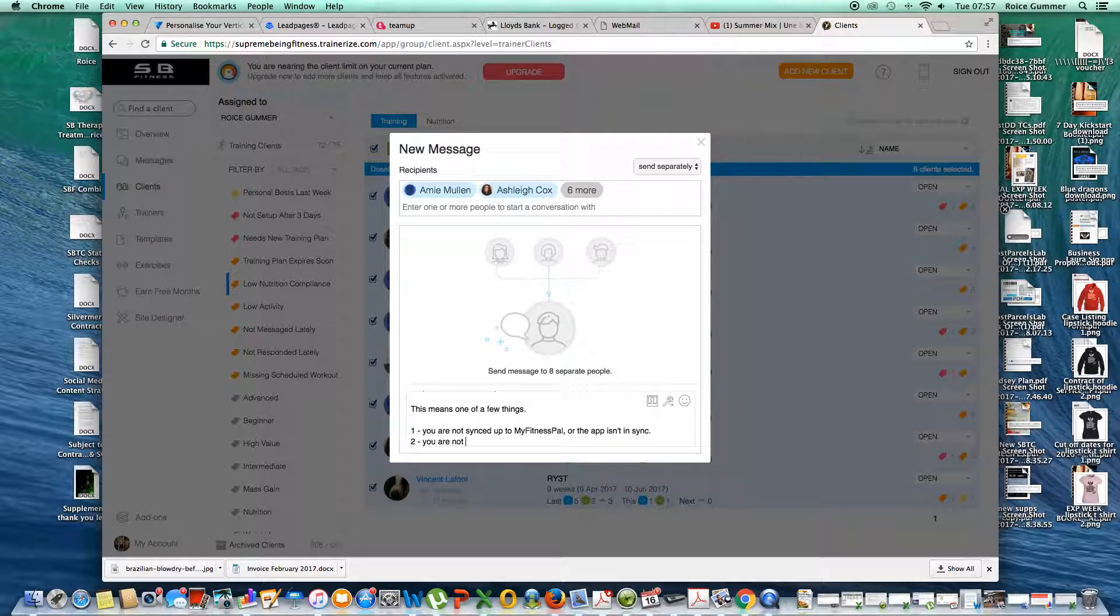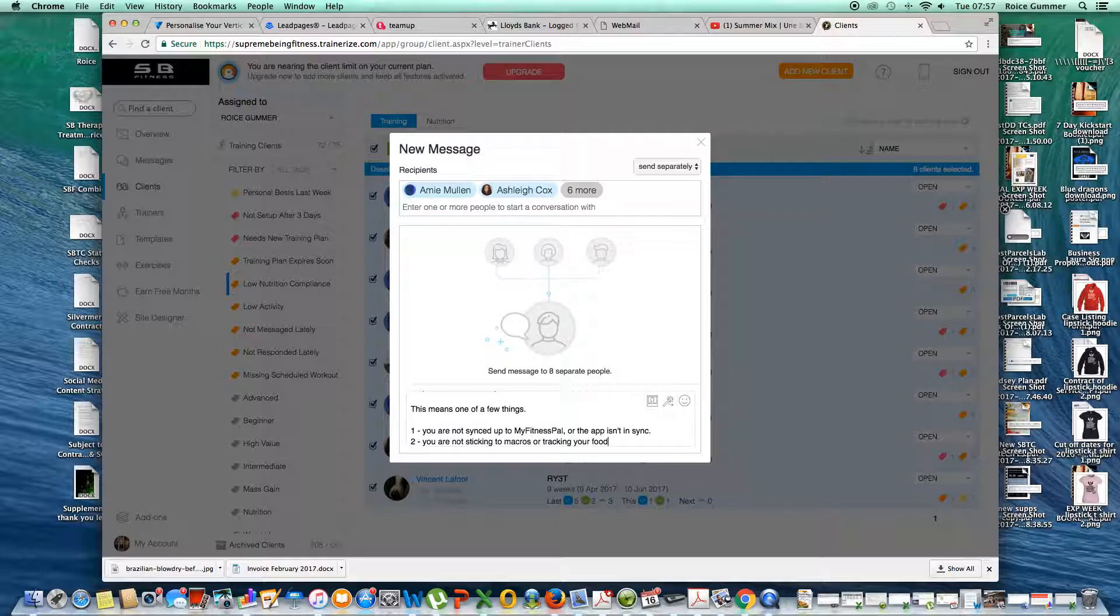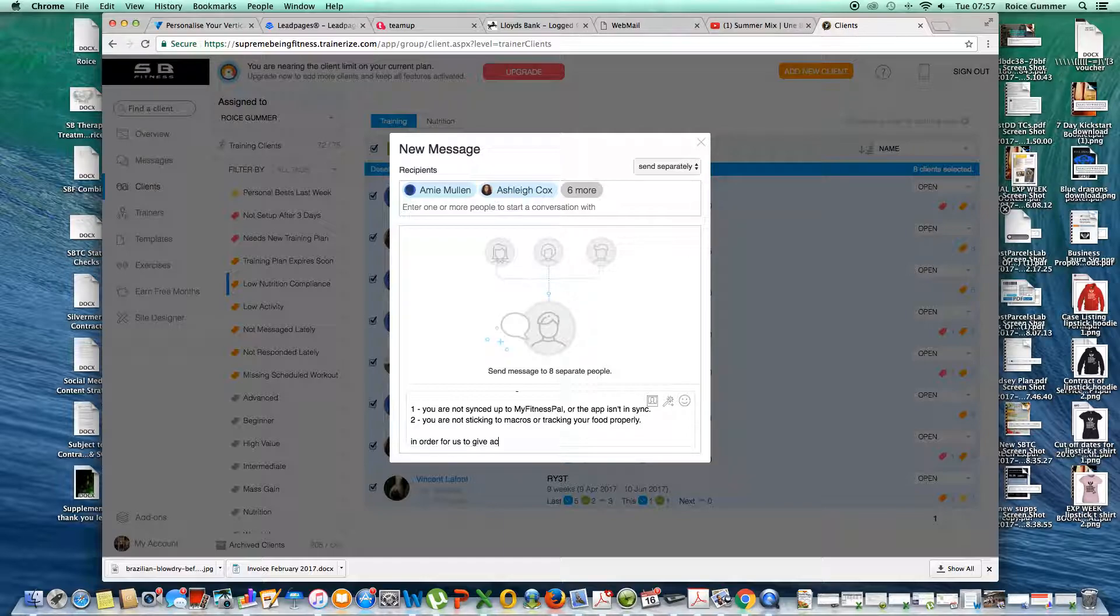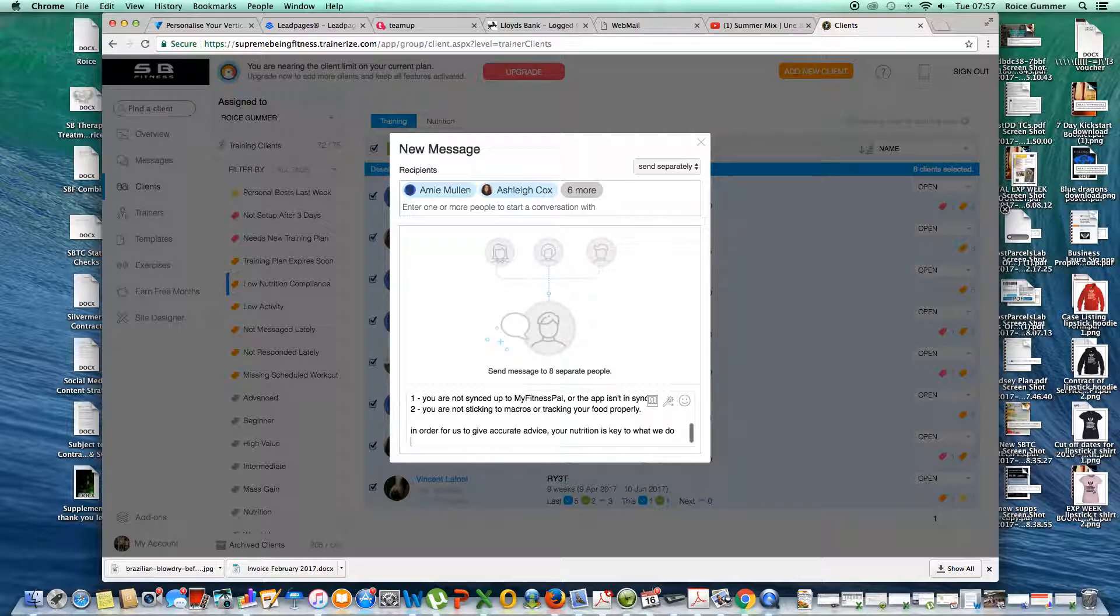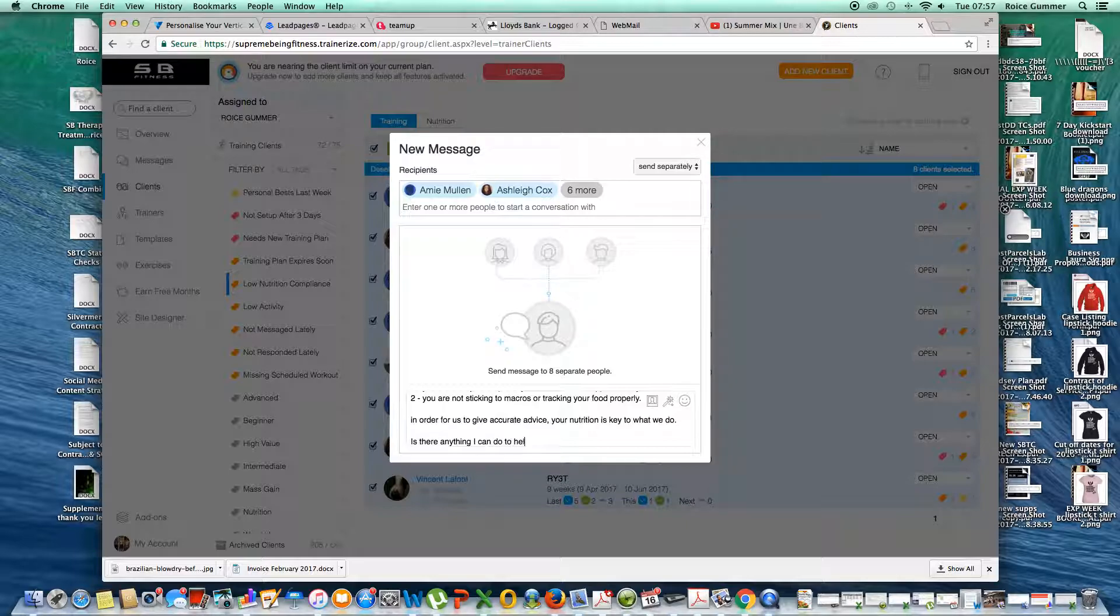Two, you are not sticking to macros or tracking your food properly. In order for us to give accurate advice, your nutrition is key to what we do. Is there anything I can do to help this?